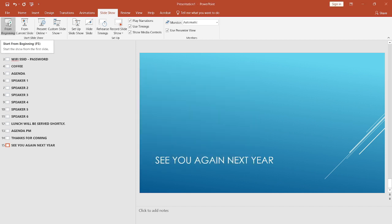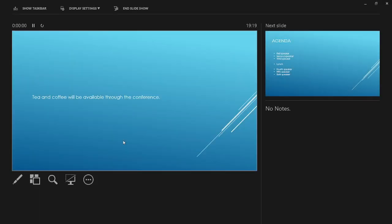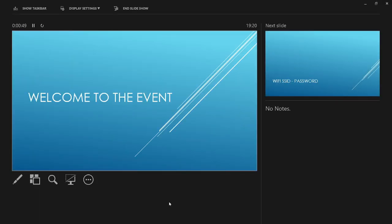When you start the deck from the beginning, this is the custom show it will start with. Now from Presenter View you can quickly jump between the custom shows.